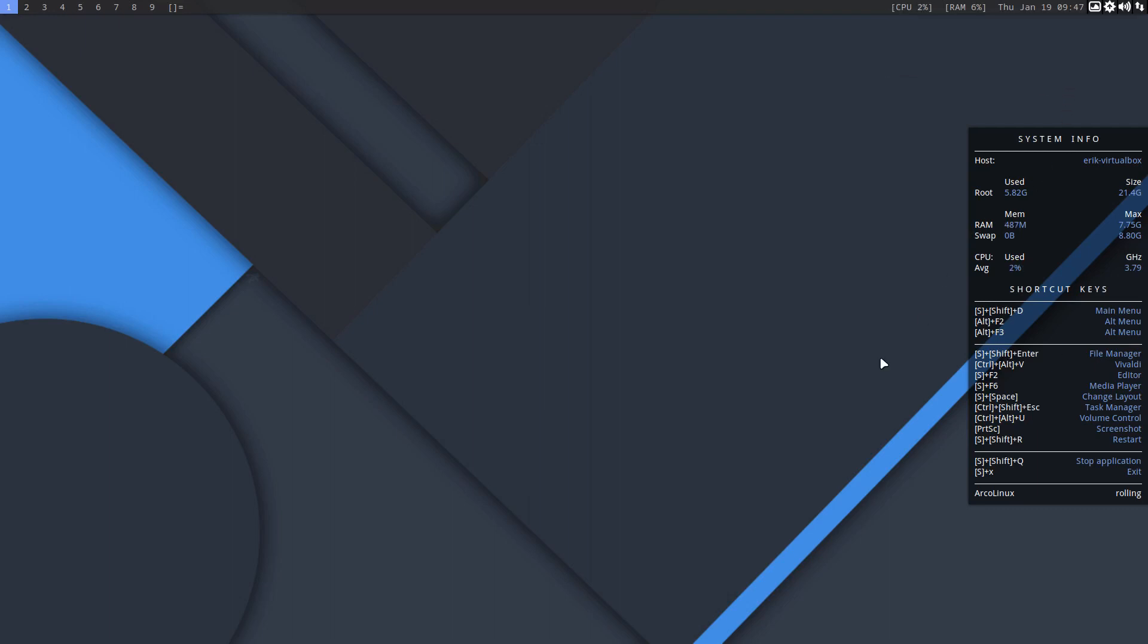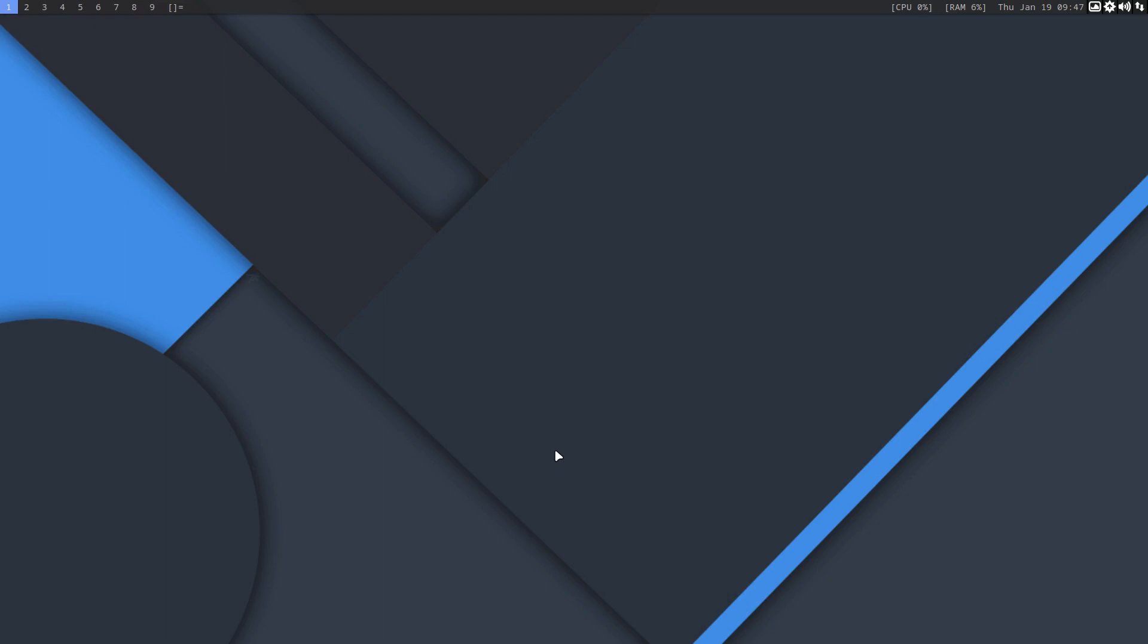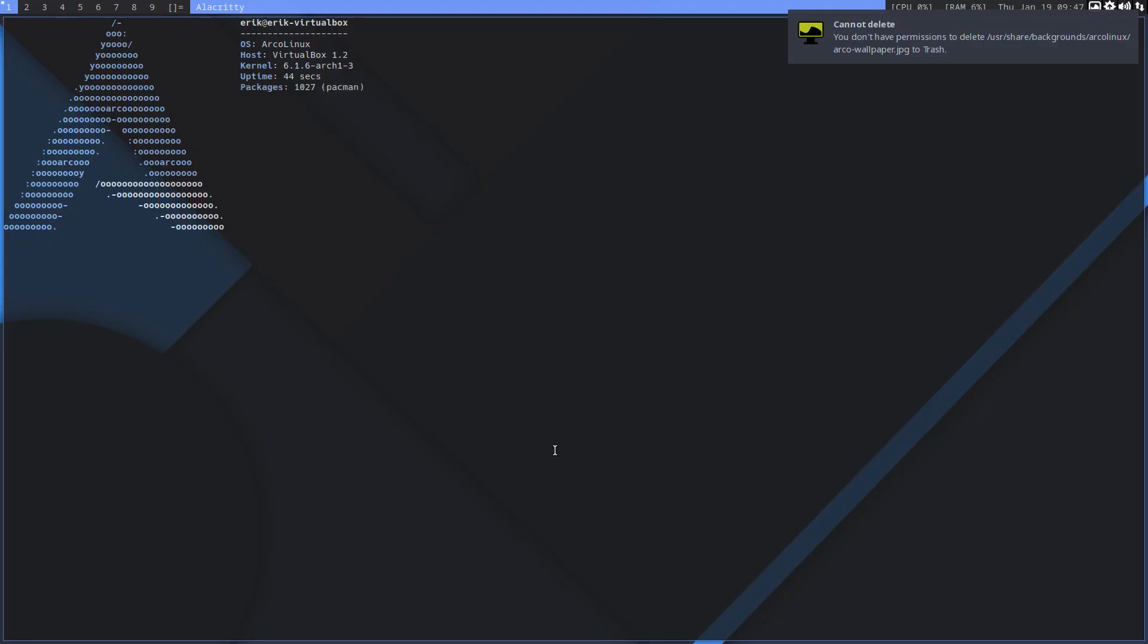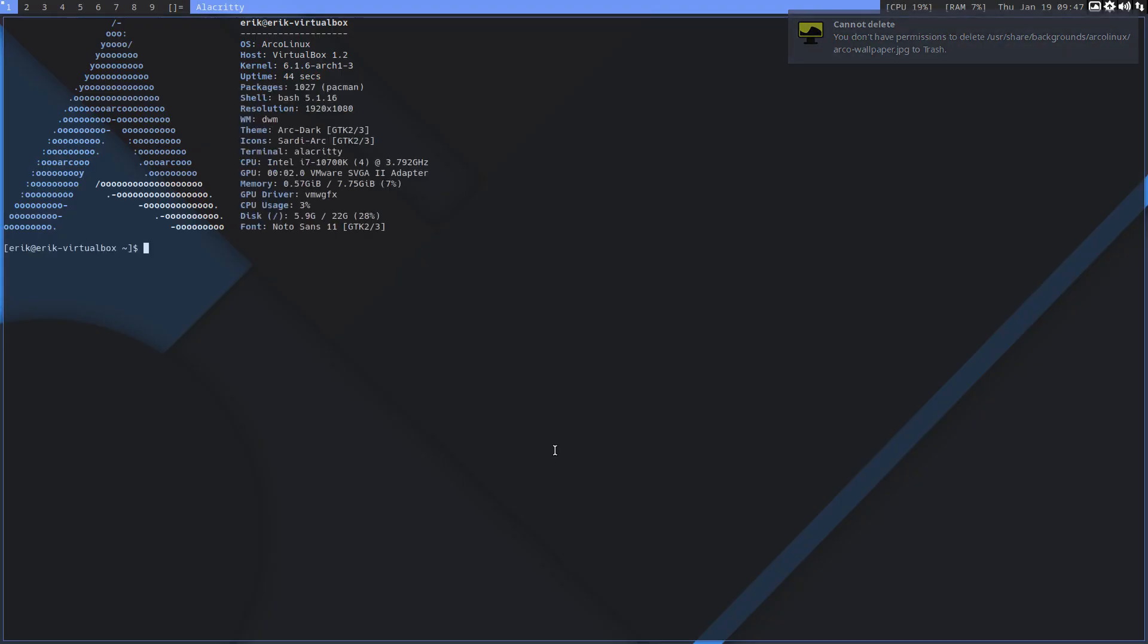Hi guys, we're on a VirtualBox here with DWM. I've made videos about these pacman hooks for all the DWM-based desktops that we have, which is dwm, chdwm, and dusk. Let's make an example of what happens if you update your system and you have this pacman hook thing in place.